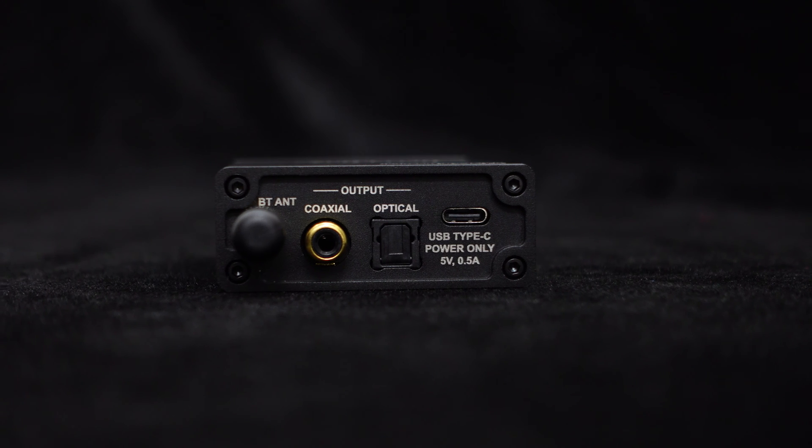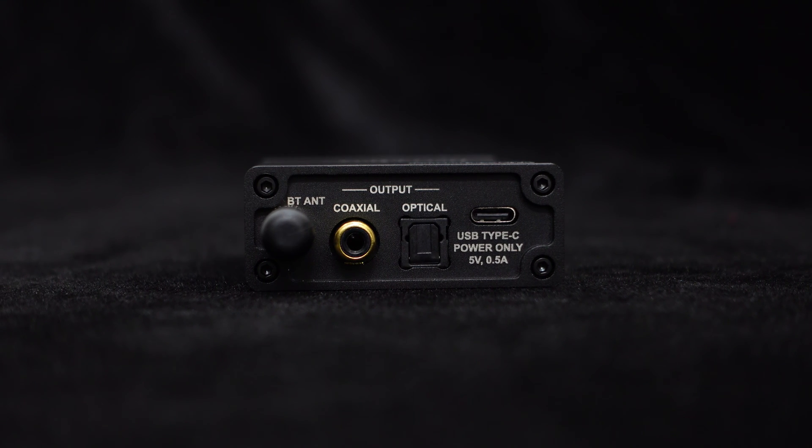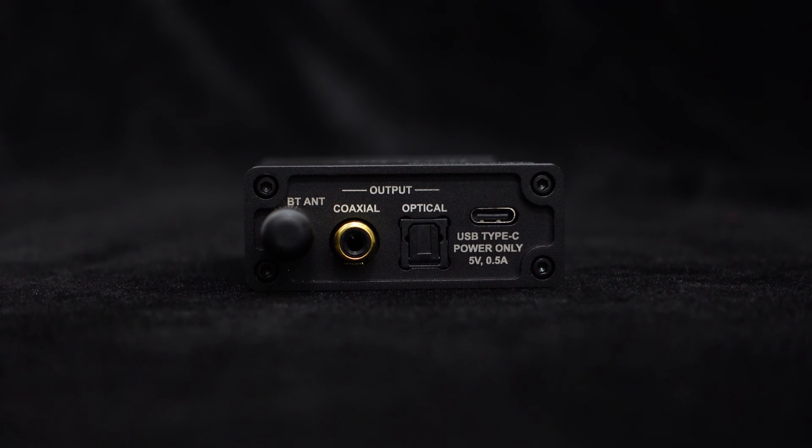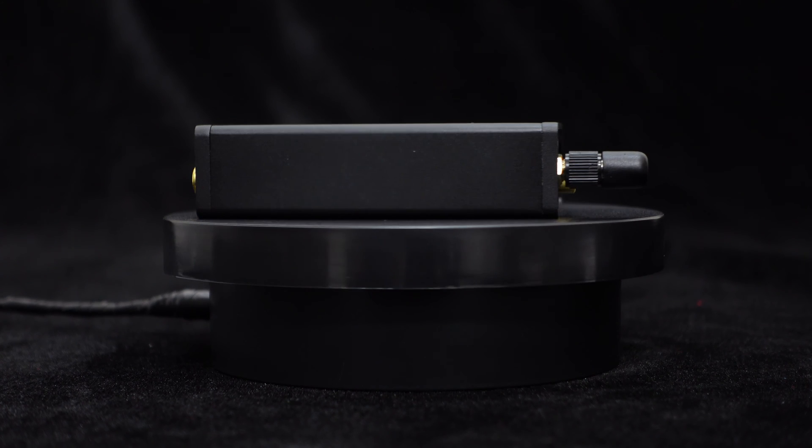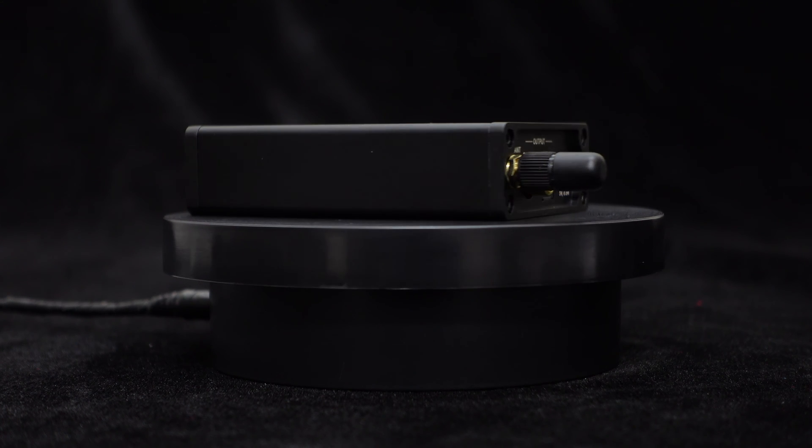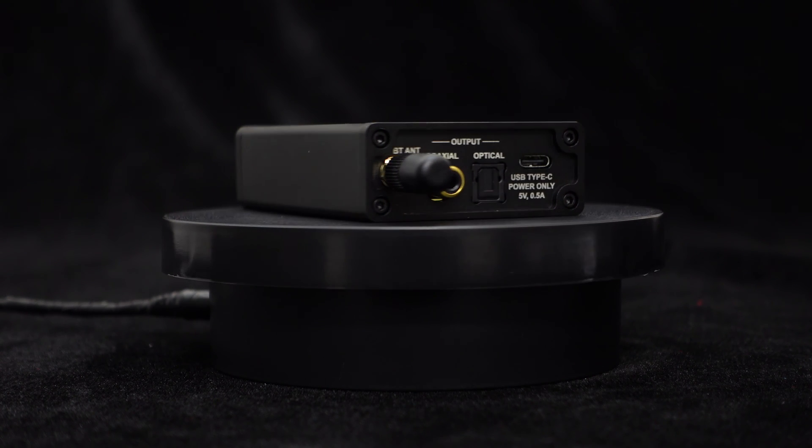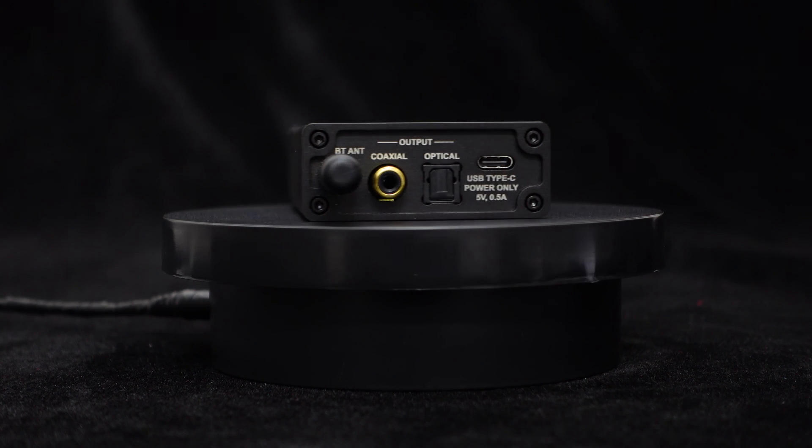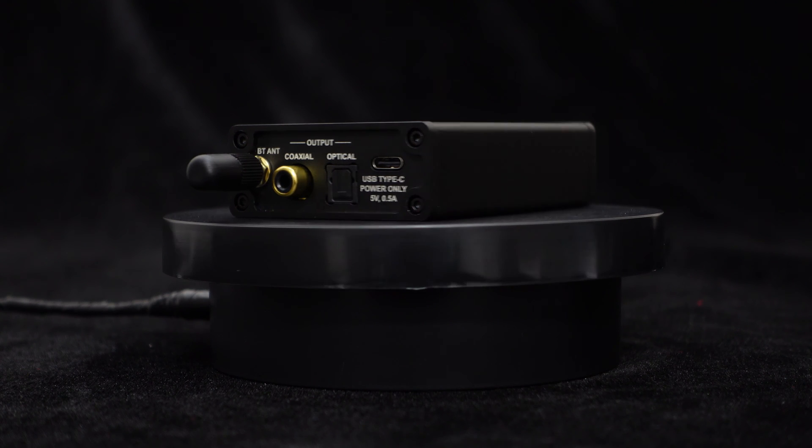When it comes to decoders, we all understand the significance of audio performance. In this video, we will be testing the BE-A1's performance using an Audio Precision AP device.